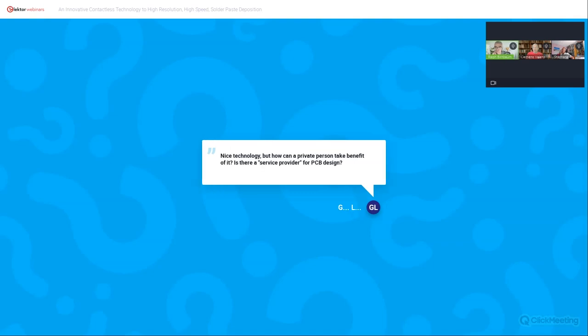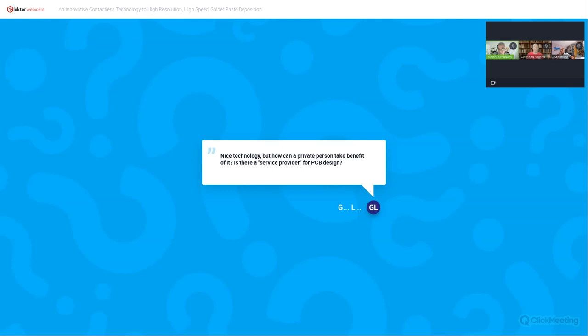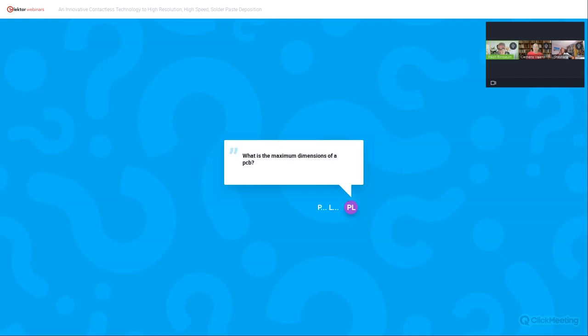Another question: Nice technology, but how can a private person take benefit of it? Is there a service provider for PCB design? We are just starting out. Currently there are no service providers yet. I hope that one day there will be customers who will want to provide this as a service, but we're not quite there yet. Having said that, this is actually an ideal solution for service providers when they do come along. Just to have an idea, what does a machine cost? That's going to be dependent on the application as well as the features of the machine, so it's not really something I can say now. It depends. Another question: What is the maximum dimension of a PCB? Currently the machine is built for a substrate up to 300 by 300 millimeters, or 30 by 30 centimeters. That may change later on.